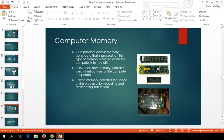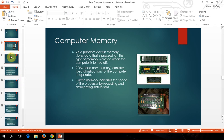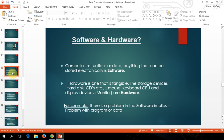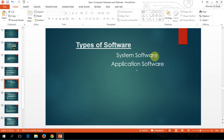The other part is the software. We are going right now into the introduction to computer software. The software will be divided into two things. We already covered the hardware. The software will be divided into two things: the operating system and applications. So we have two types of software: system software, or operating systems, and application software.